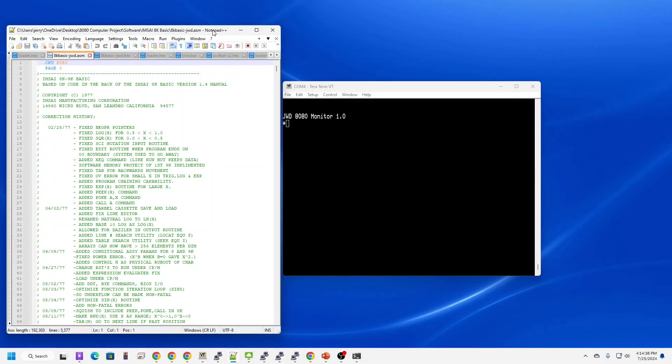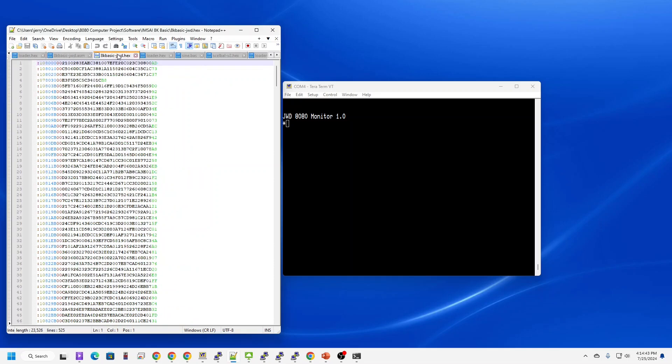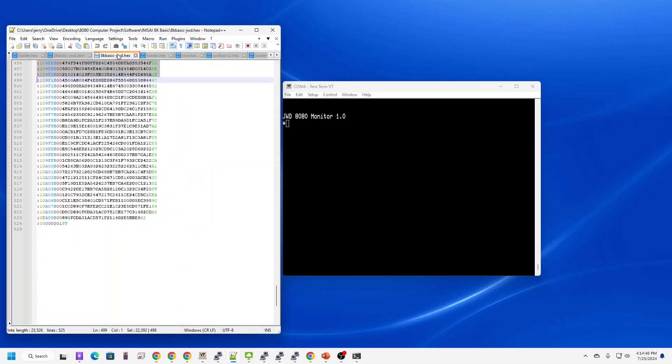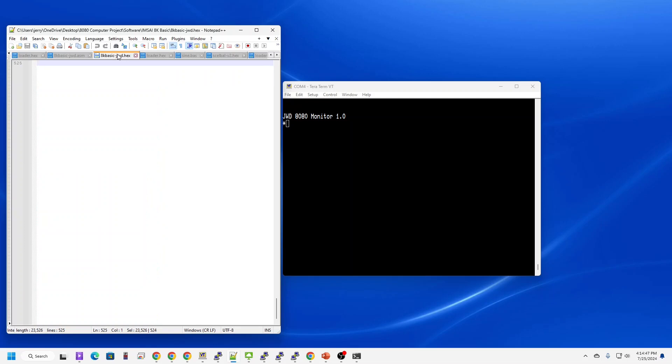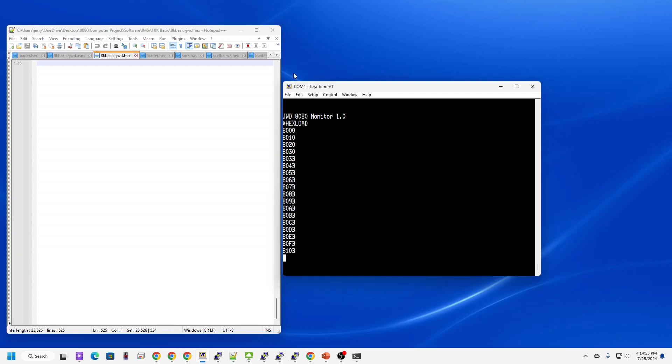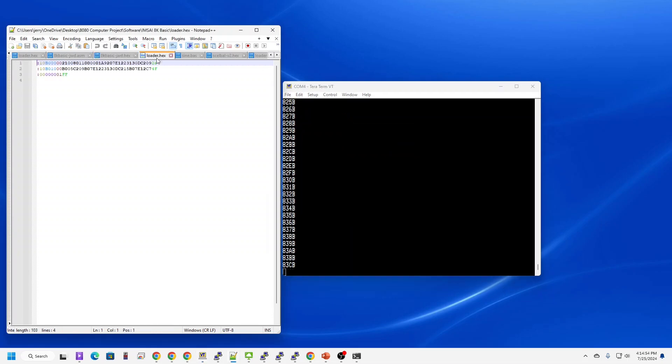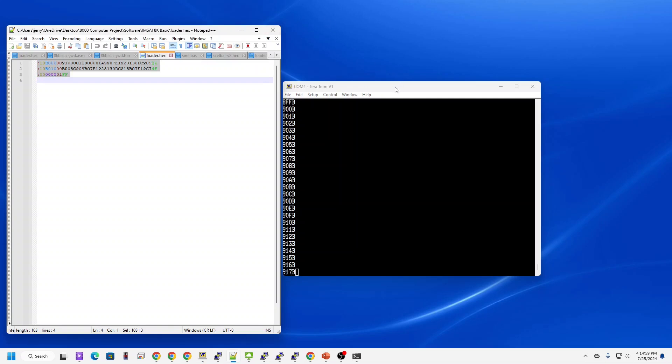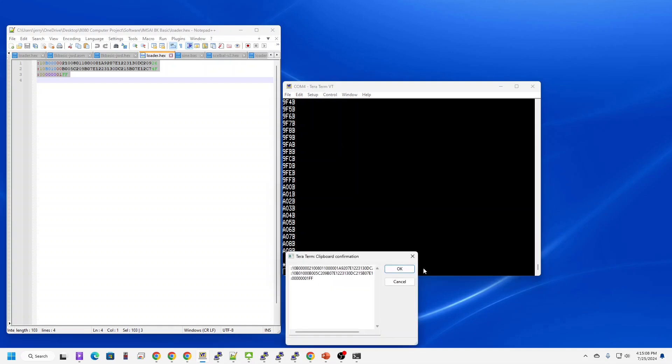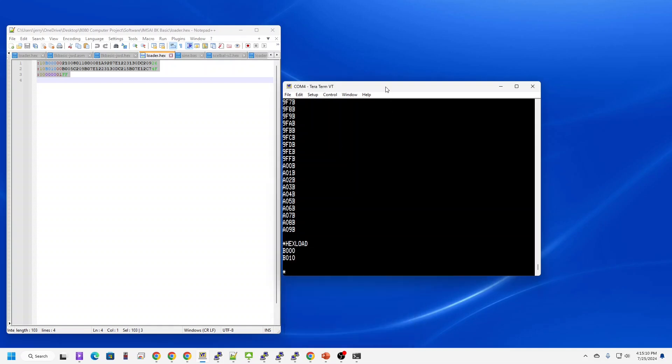Since the 4K and 8K versions of IMSAI Basic are virtually the same, I'm just going to load the 8K version and demonstrate it. Let's load. While that's loading, I'm going to get the loader copied in. Let's load the loader. Let's run it.